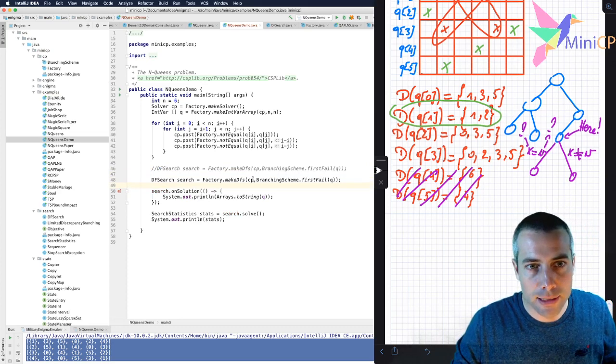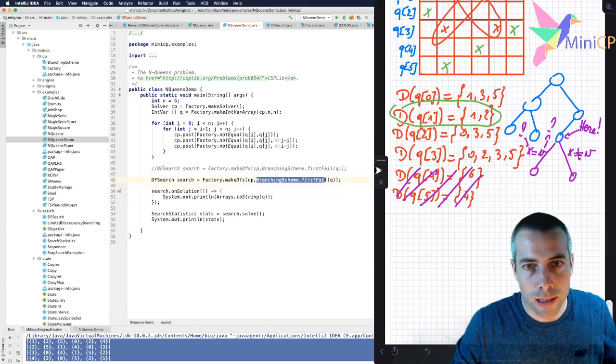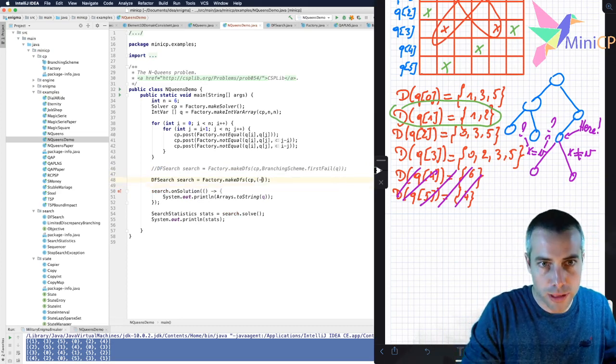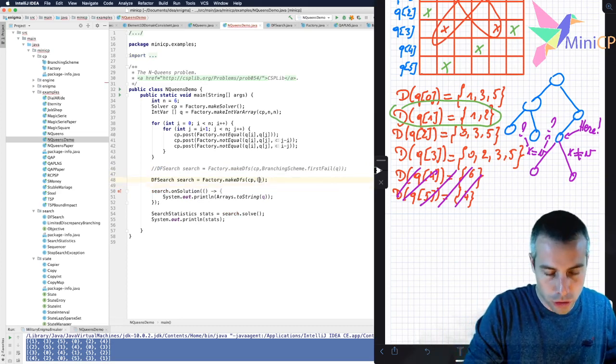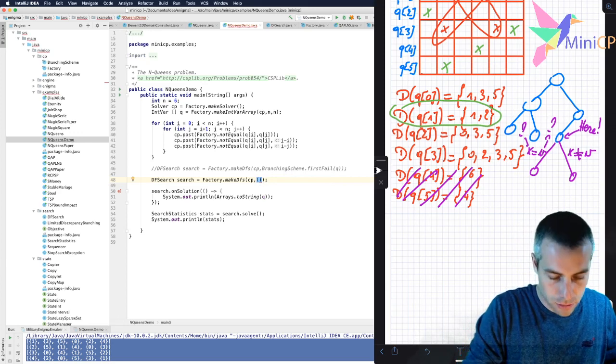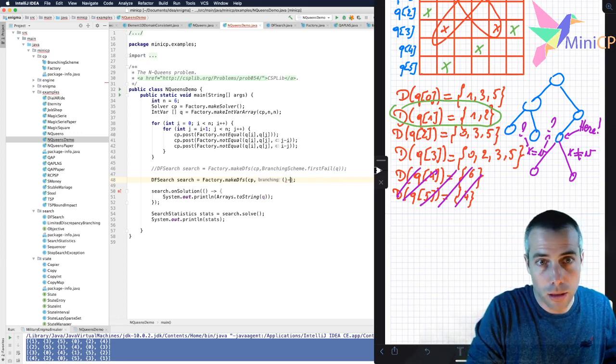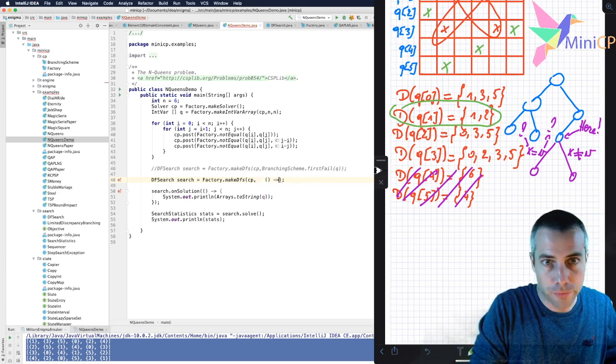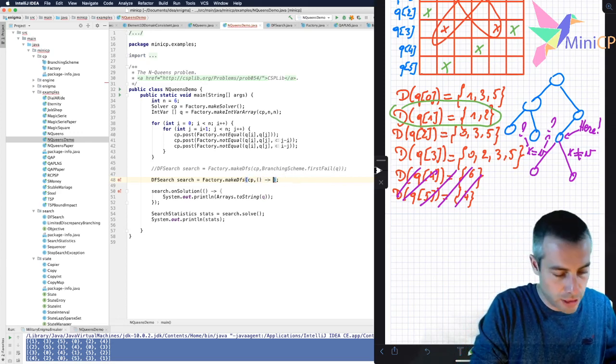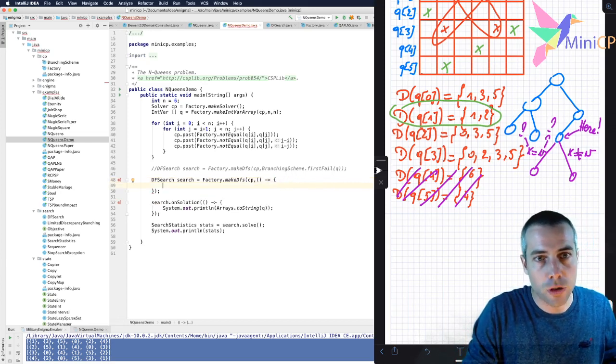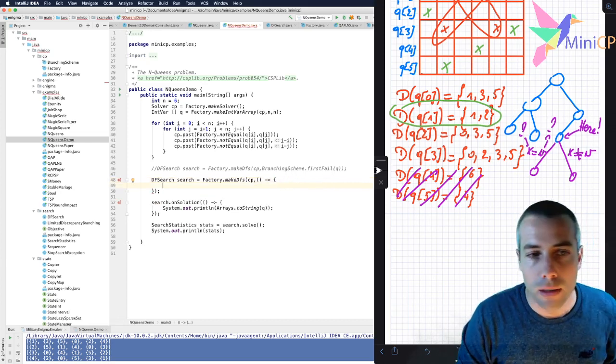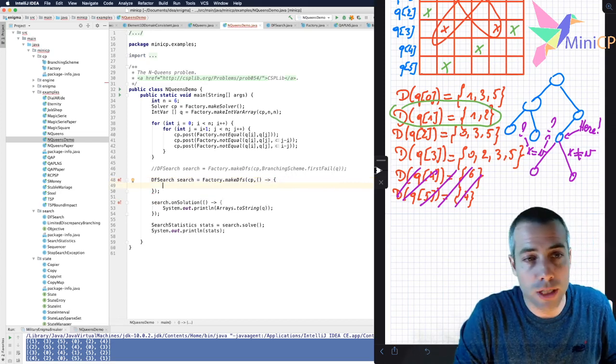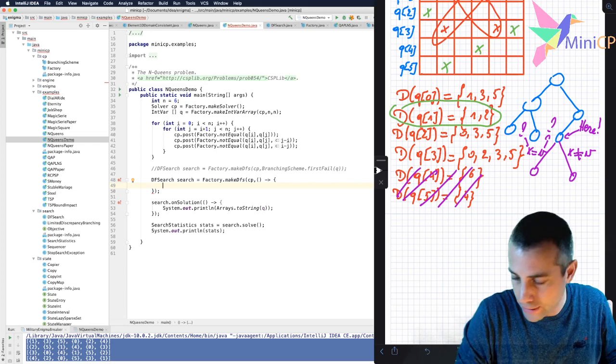I will replace this and I will implement a callback procedure, a closure to implement the branching scheme. So I do it like this. And then I need to decide which variable I should take.